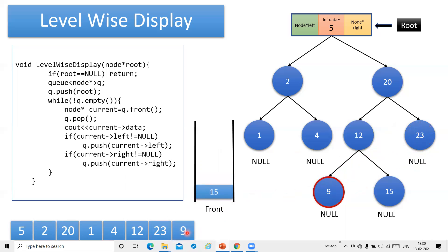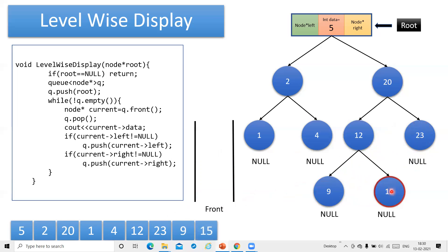We now move to the next level: 9 is deleted and printed. Since 9 has no left or right child, we move to 15, delete and print it. When the queue becomes empty, we stop. The output we get is: 5, 2, 20, 1, 4, 12, 23, 9, and 15 — which is the levelwise output. This is called BFS traversal or levelwise traversal of the binary search tree.